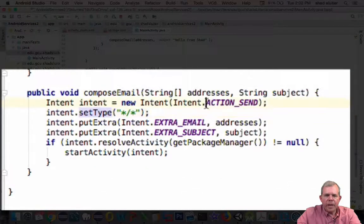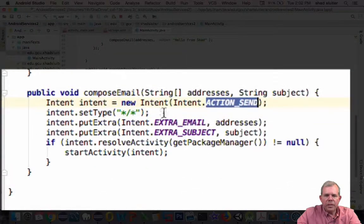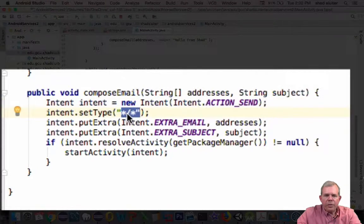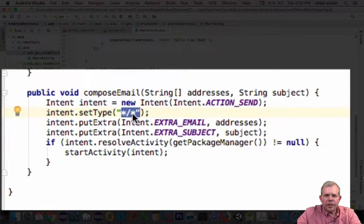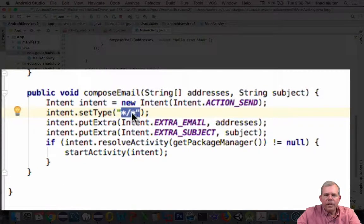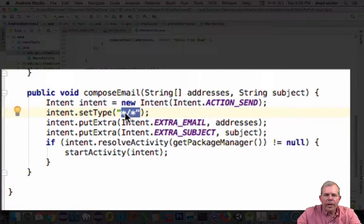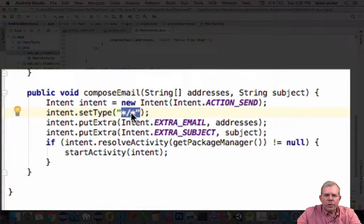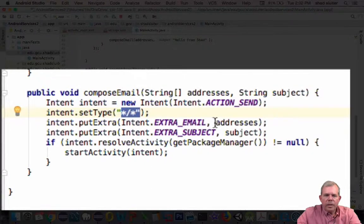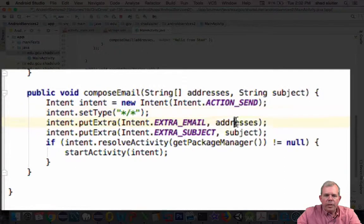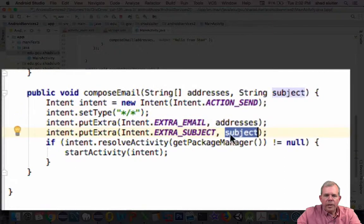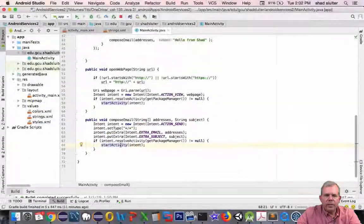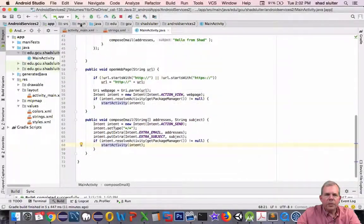Looks like we're going to do an action send. The type of application we're looking for is star slash star. That means any kind of application at all on my operating system. So it's going to be asking for a lot more than just Gmail. Then we're going to put in the address and the subject line. And then we're going to start the activity. Let's see how this works.